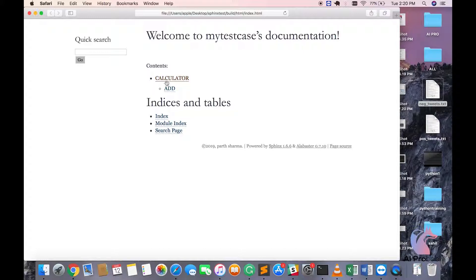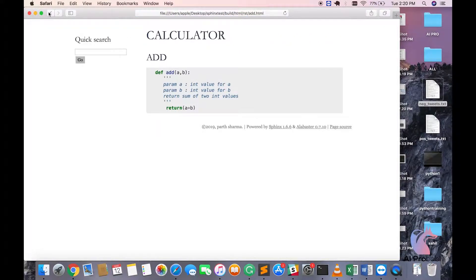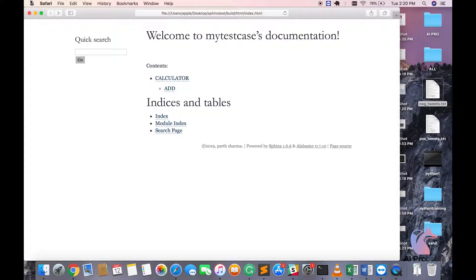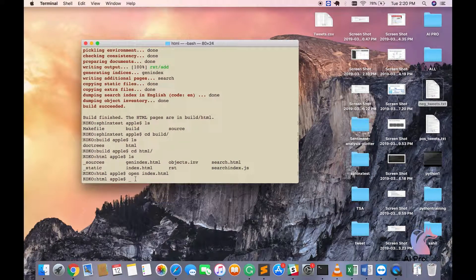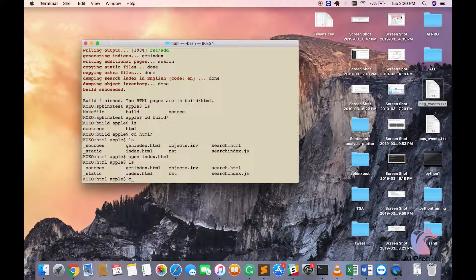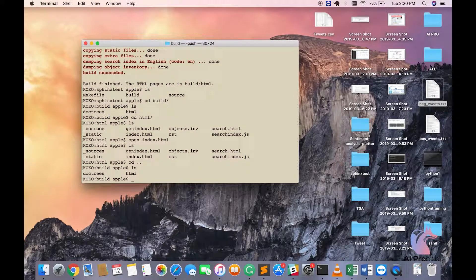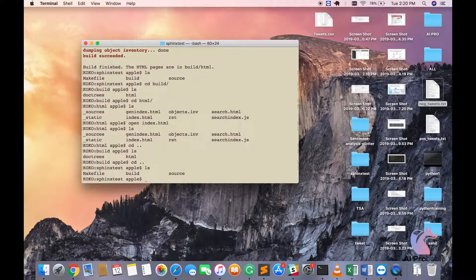It understands that this is the main title and anything below will become nested. So if you go to calculator, it opens up add because it only has add. Let's just try to see how it works. I've come out with cd, dot dot, and ls — so I'm here.